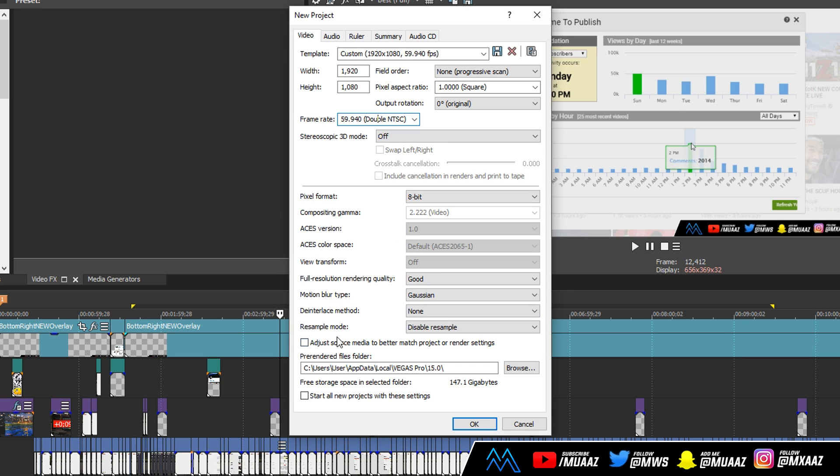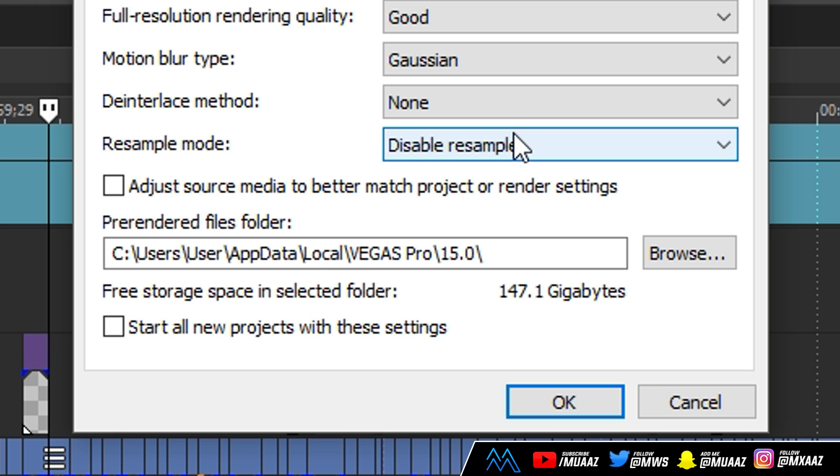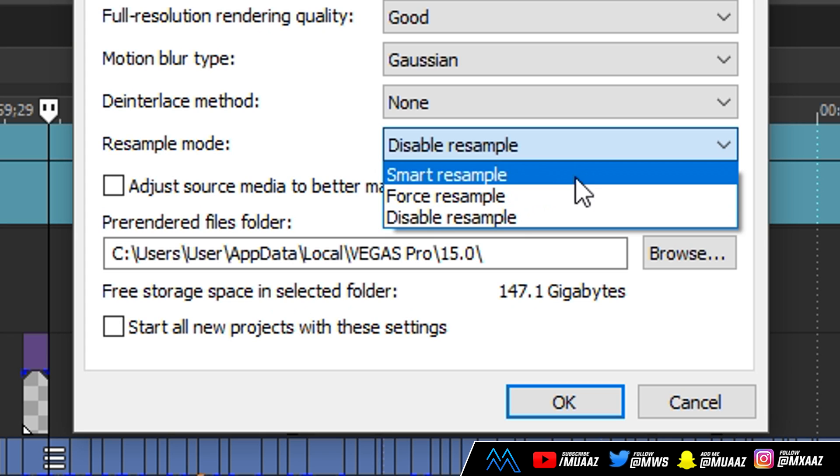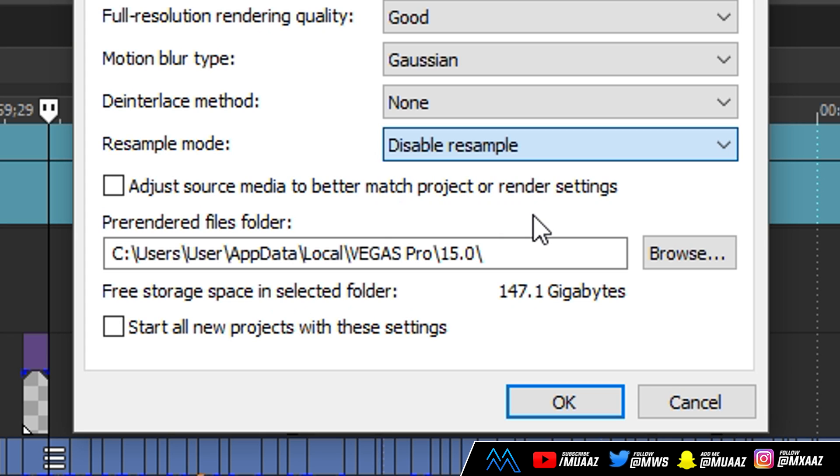Moving on from that we can leave everything else the same, but what we want to make sure we do is change our resample mode to disable resample. There's a pretty good chance that yours might already be on smart resample, so just go ahead and change it to disable resample. From there make sure you tick this box that says start all new projects with these settings.